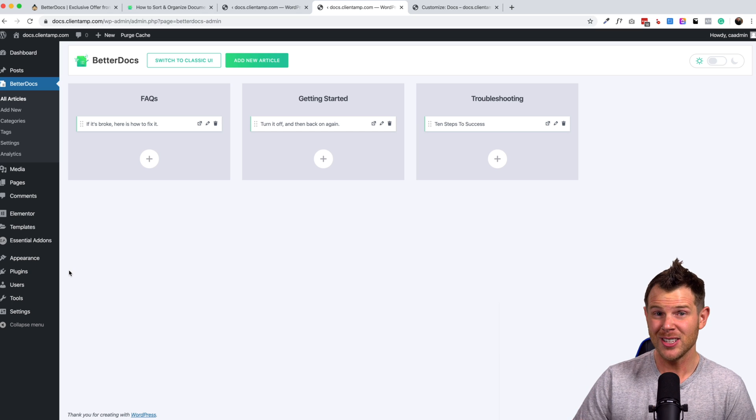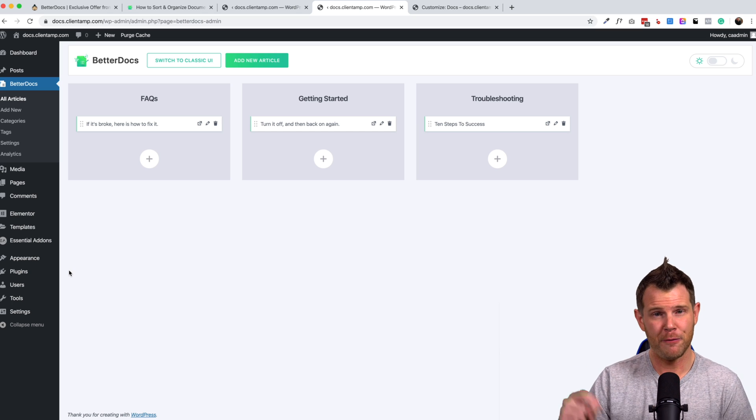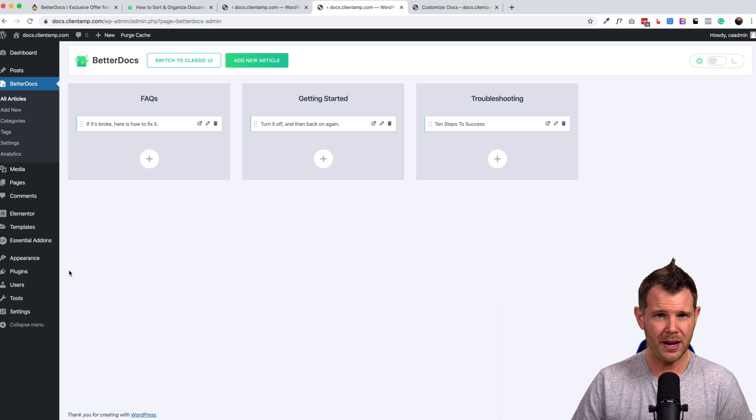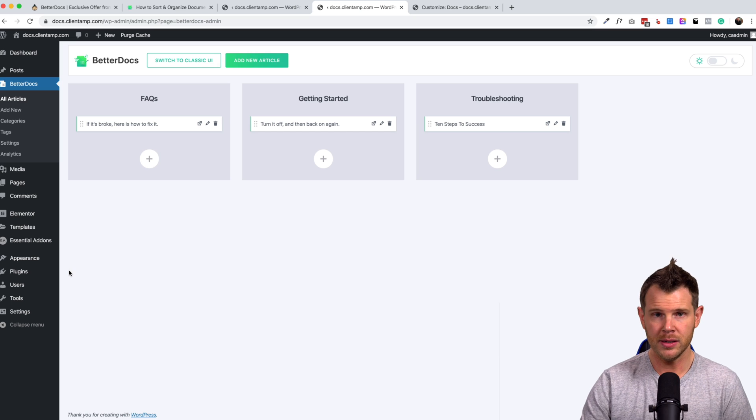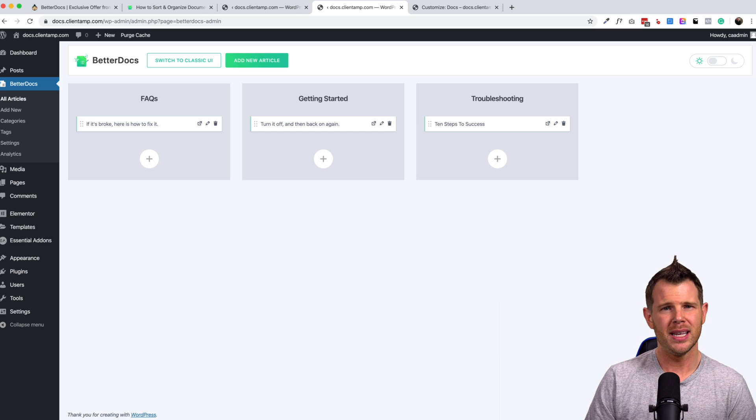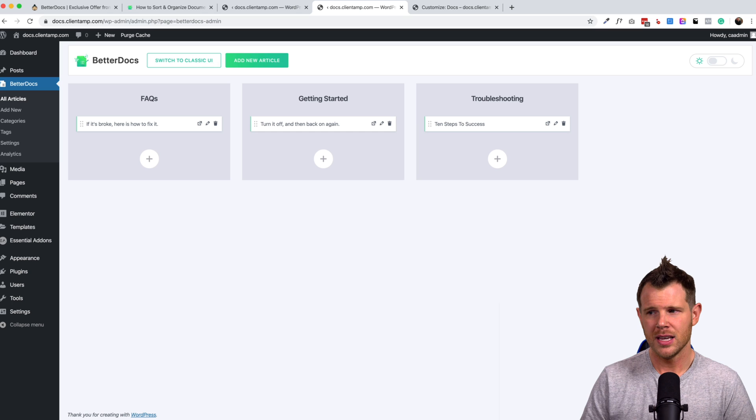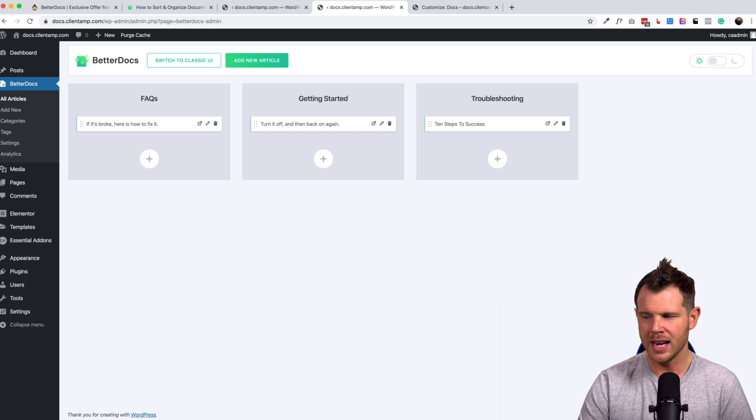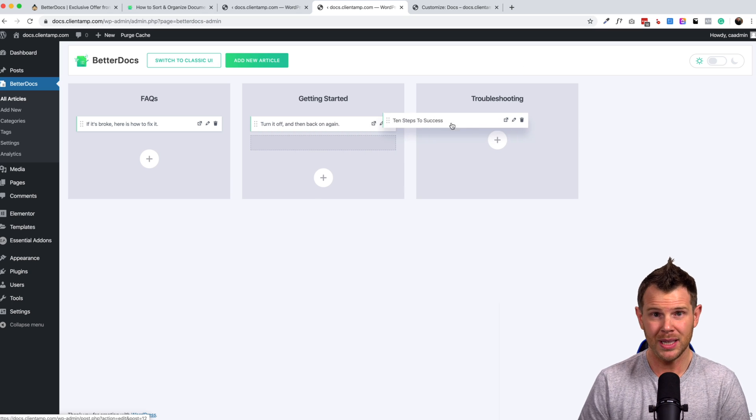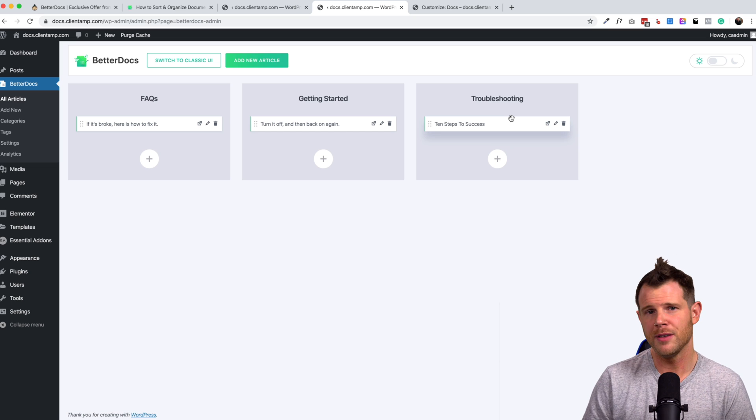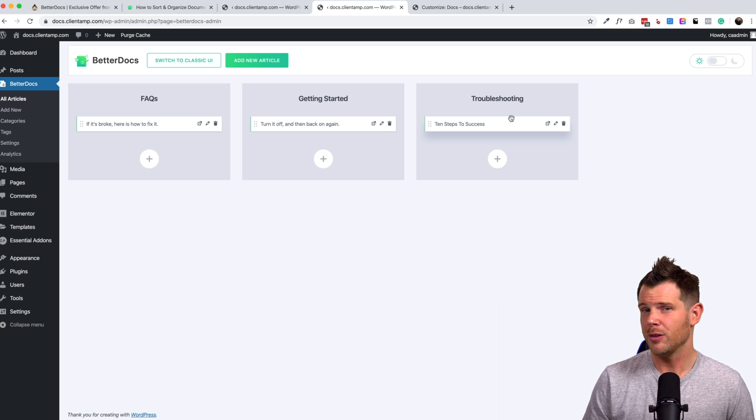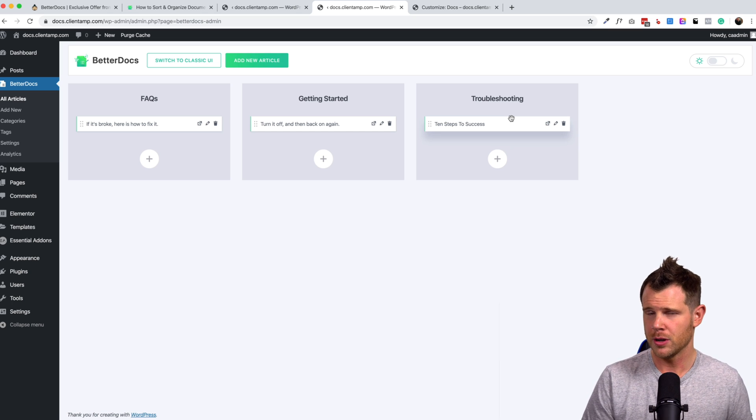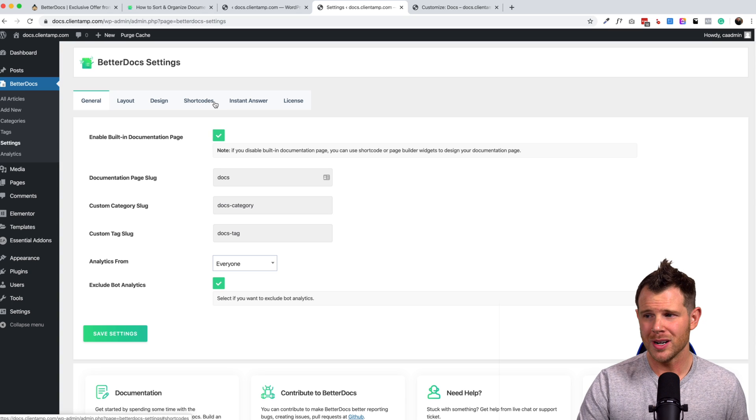So actually I should mention at this time, there is a free version of better docs. You don't get the little widget that's in the corner. You don't get the page builder elements. You don't get the ability to move these items around, but if you just want to have a plain and simple knowledge base and you don't want to spend the 49 bucks, you can try out the free version first. So go check that out in the WordPress repository. All right, back over to our settings.